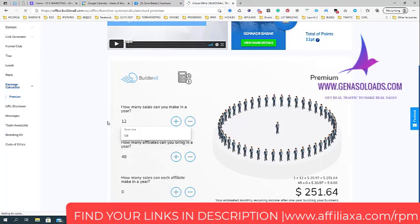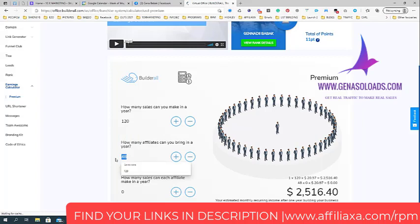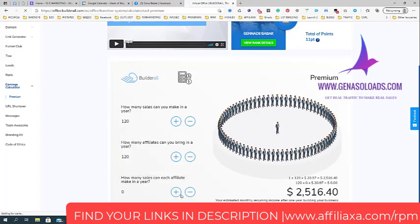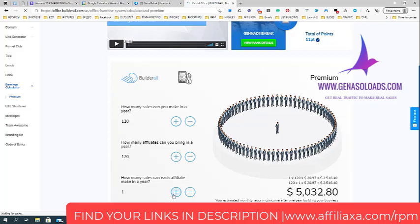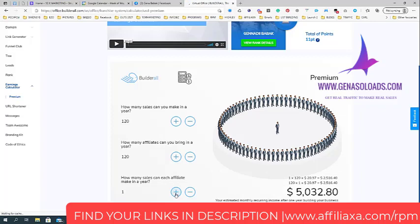I want to bring at least 12 people every month. Multiply this by 12 months, it will be 120. I want to bring in 20 affiliates as well. If each one will bring me only one tier 2 affiliate, I get a lot of tier 2 affiliates. If they bring me only three, I will be making 10K per month passively.